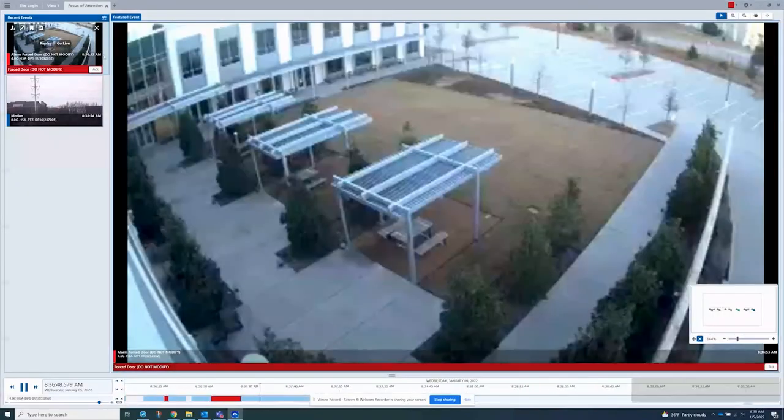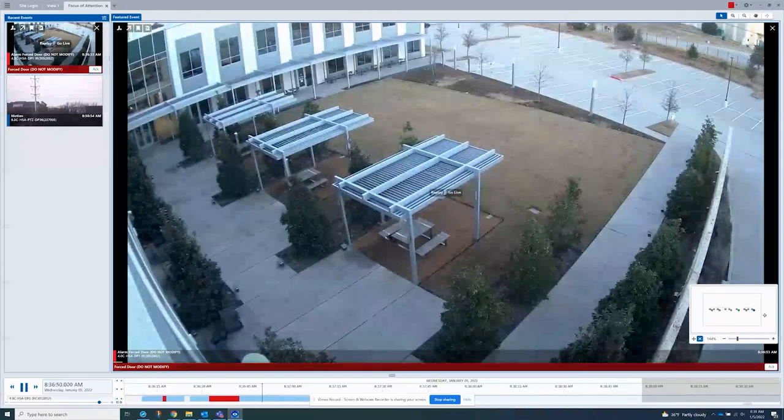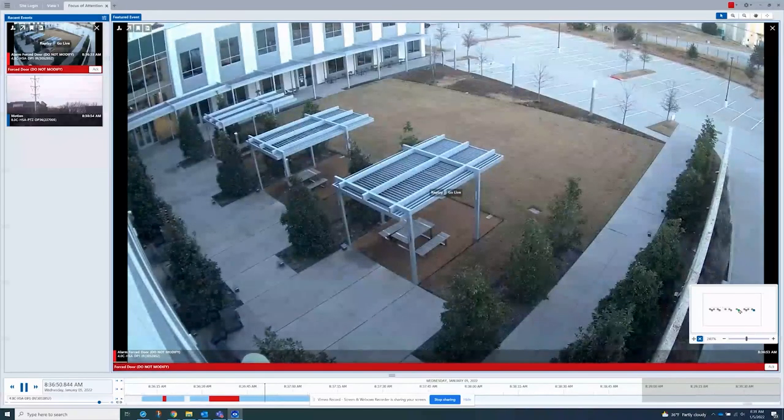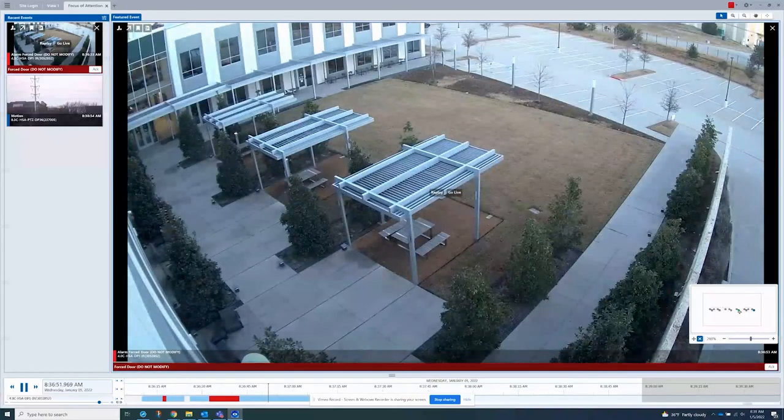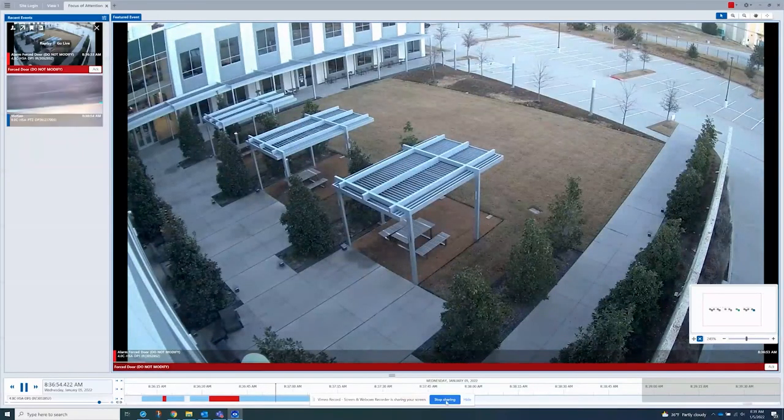Teal for video analytic detection or unusual motion detection, and blue for motion detection.